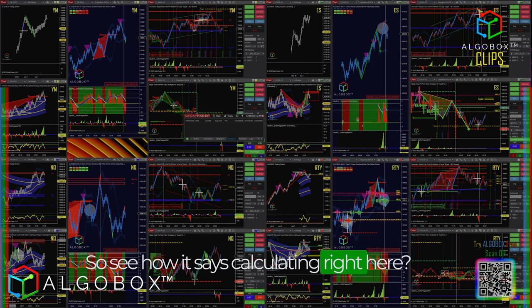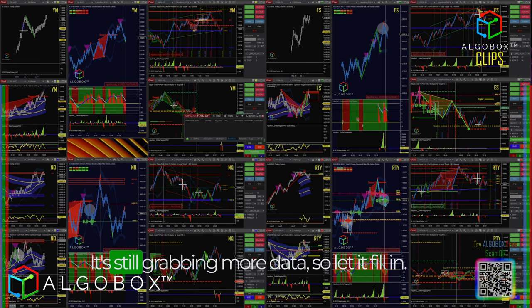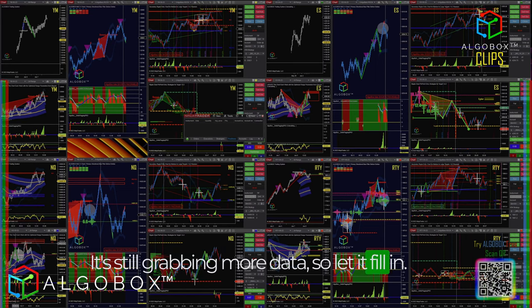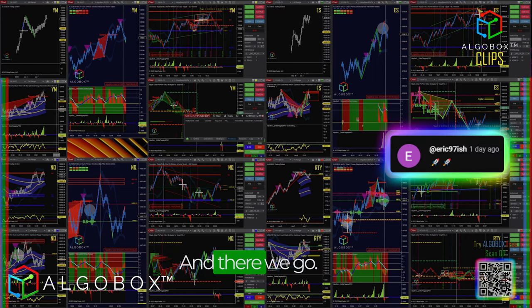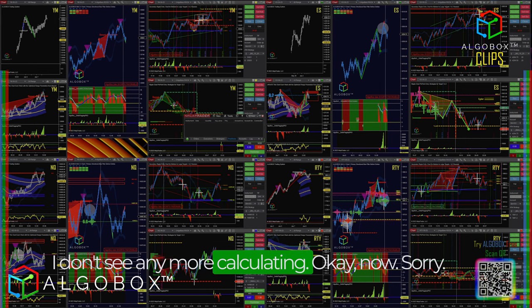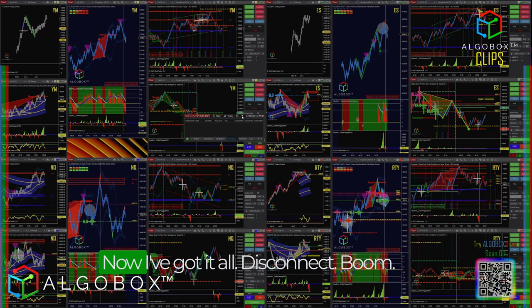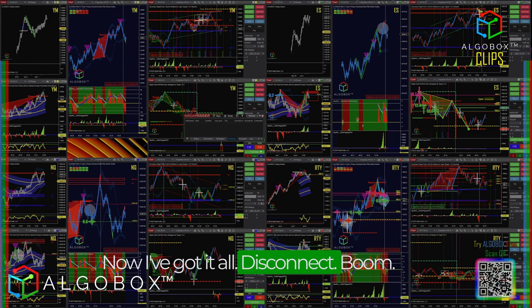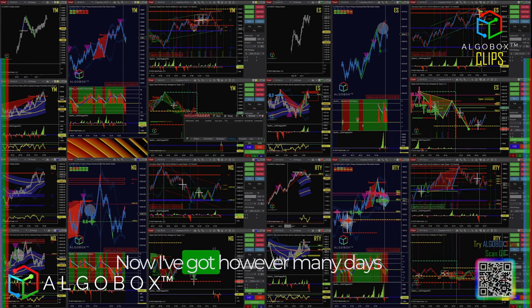See how it says 'calculating' right here — it's still grabbing more data. So let it fill in... and there we go. Are they all done? Yes, I don't see any more calculating.